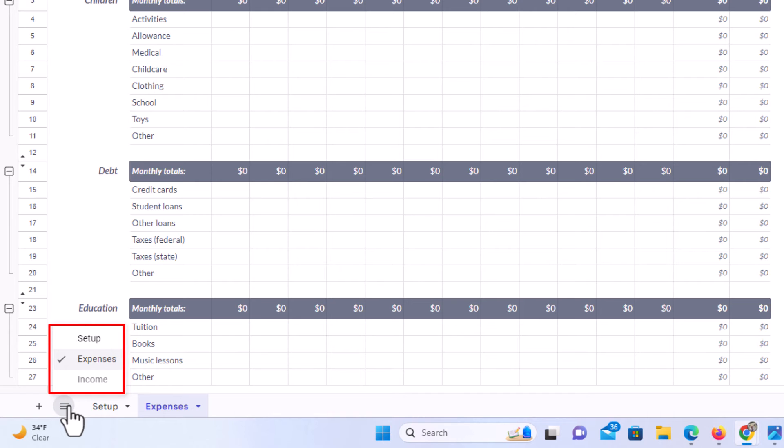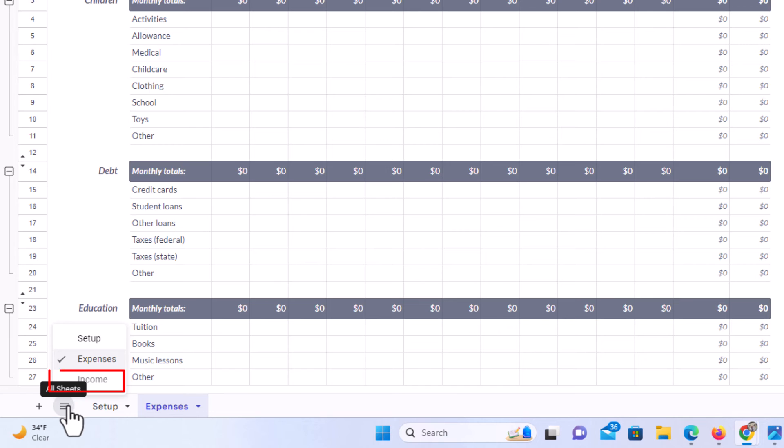The reason why that little check arrow is next to the expenses sheet is because that is the one that is being shown right now. But down below there you can see the income sheet.